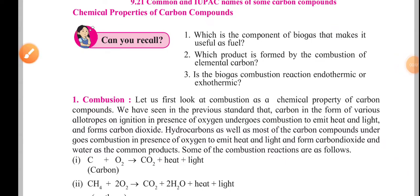Hello everyone, welcome back to my YouTube channel. Today we are going to see the Maharashtra State Board, Class 10, Science 1, Chapter 9, Carbon Compounds. This is the third part of the video for this particular chapter.